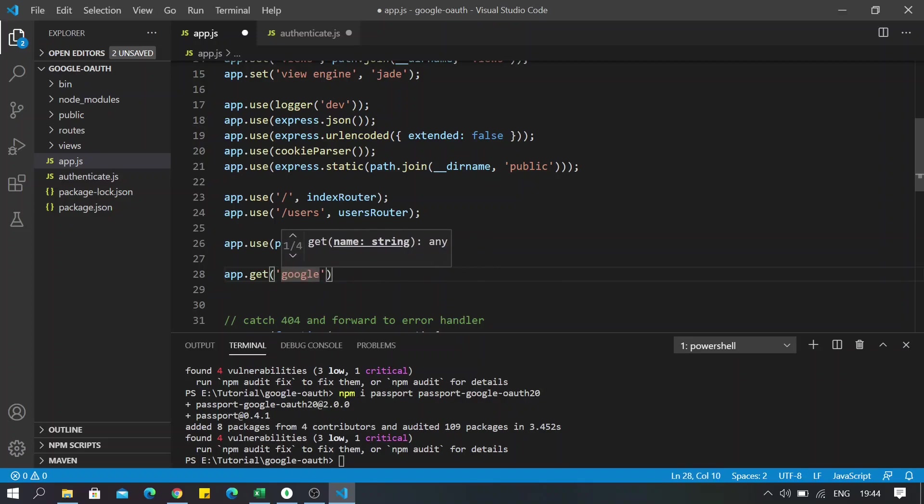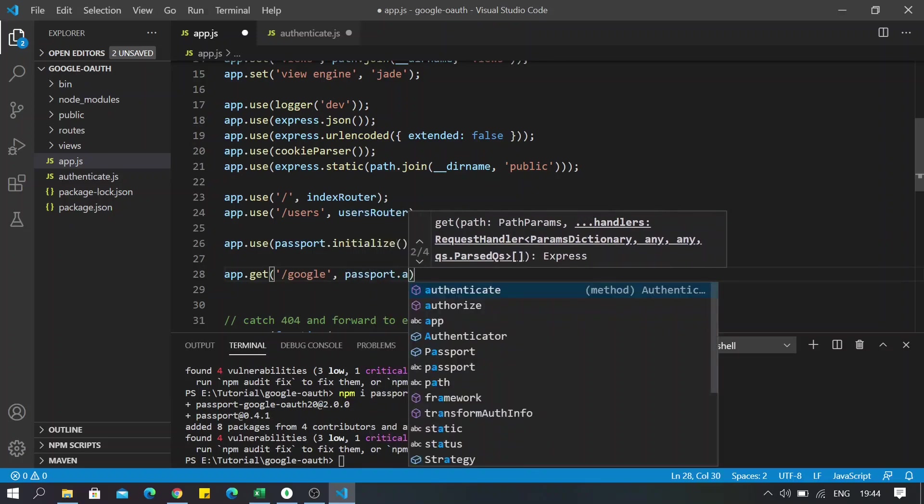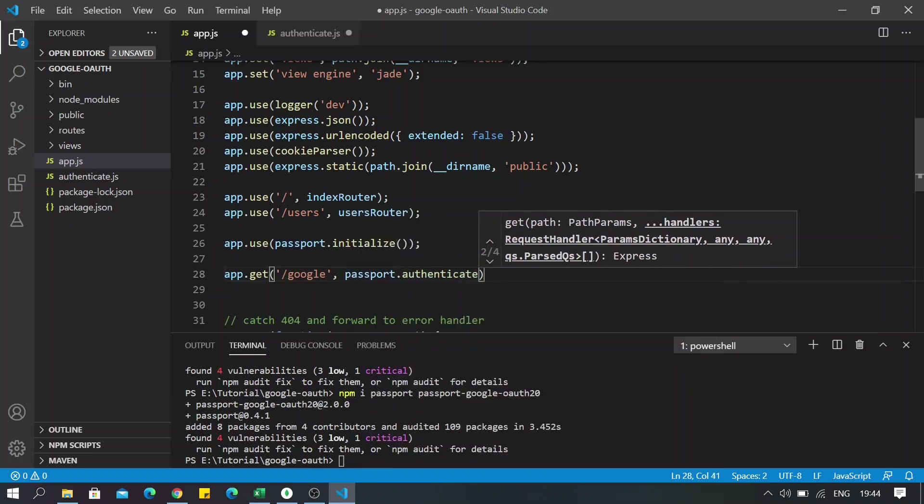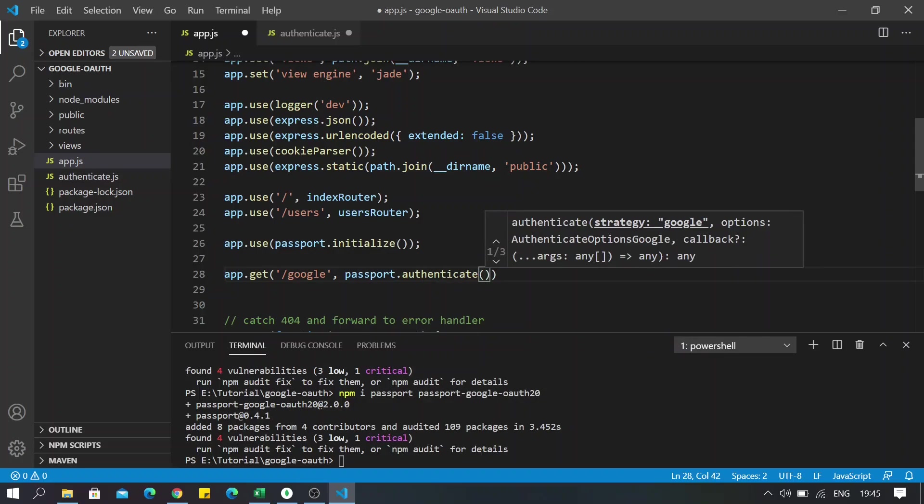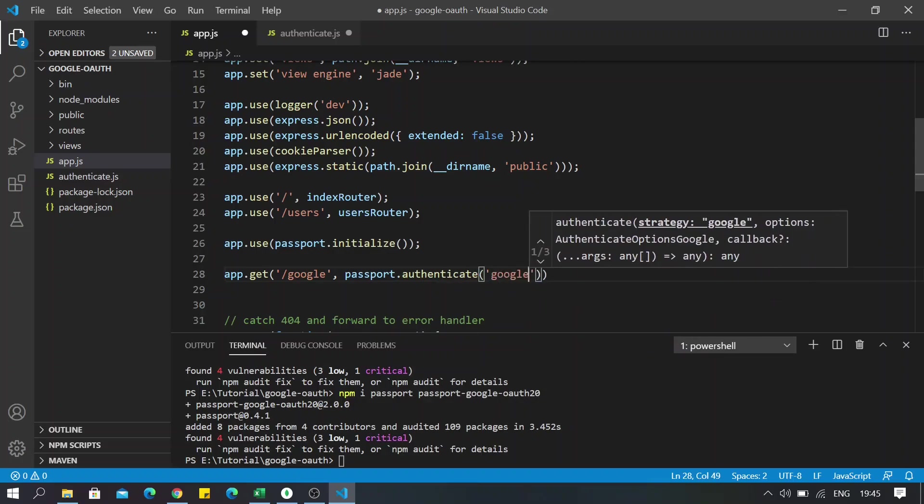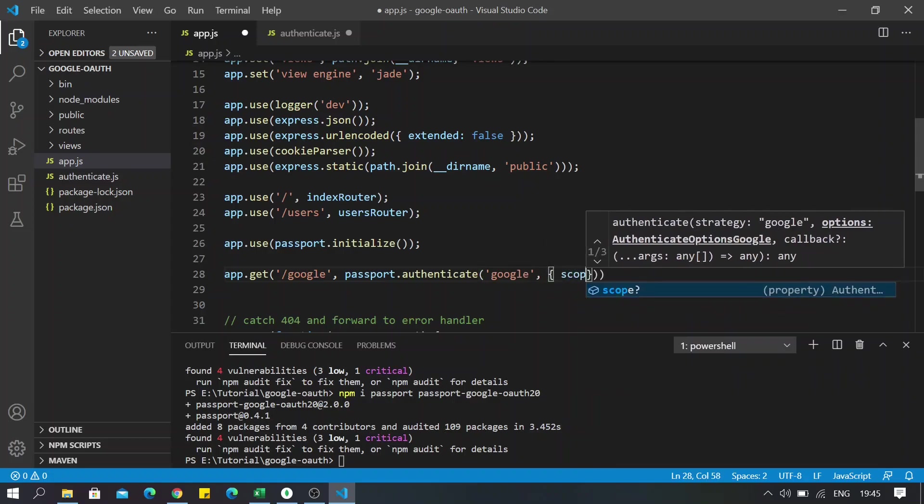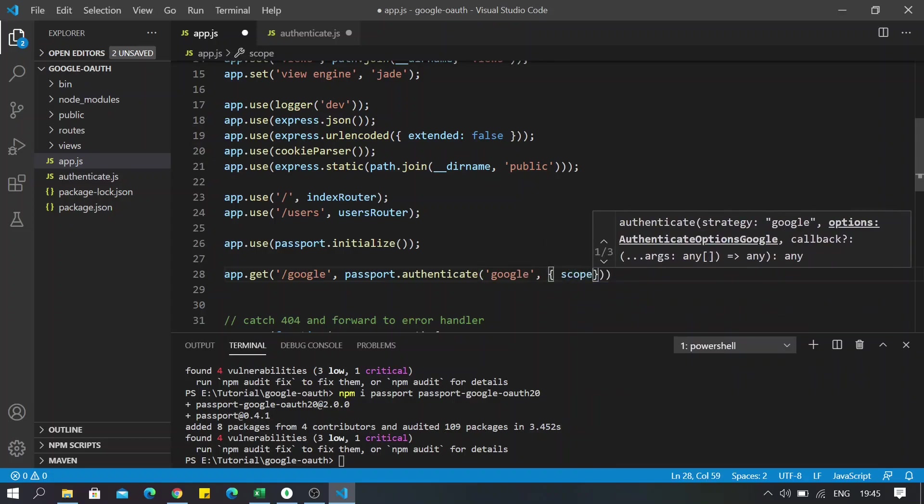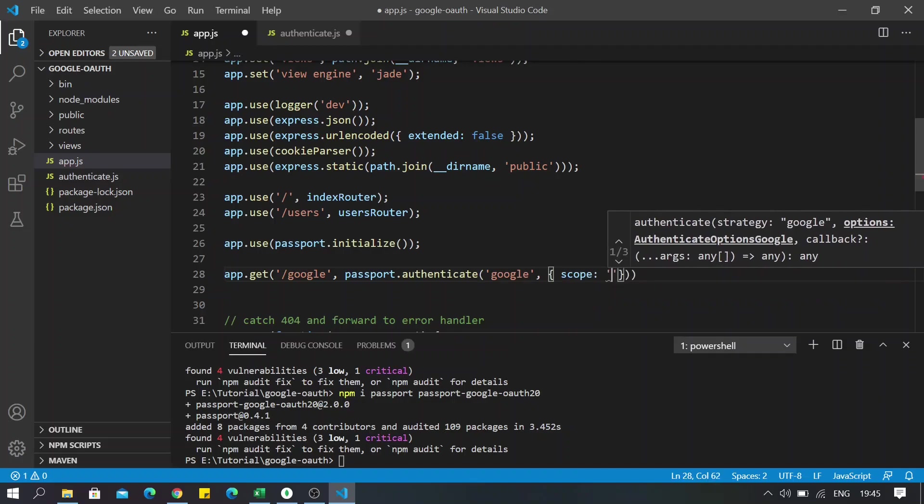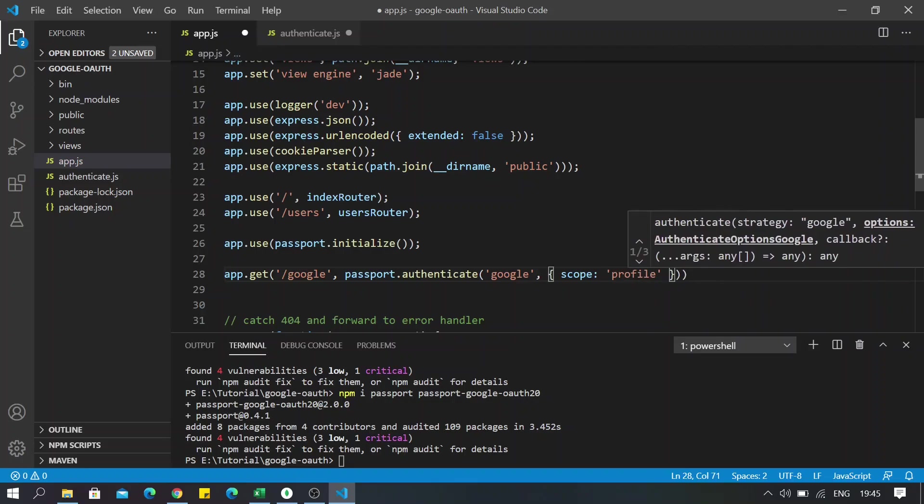So I will name the route /google and here I will write passport.authenticate, and I will be using the google strategy in here. And also regarding the scopes, I will be using the profile scope.